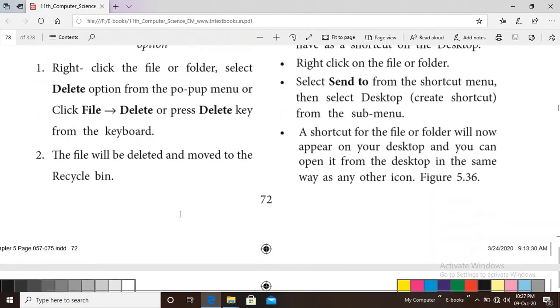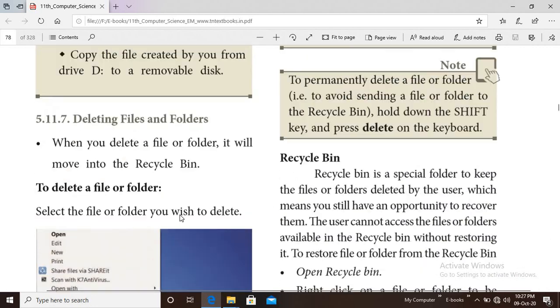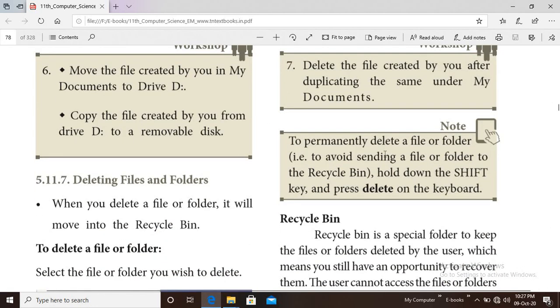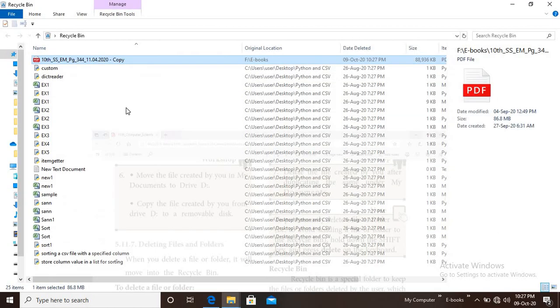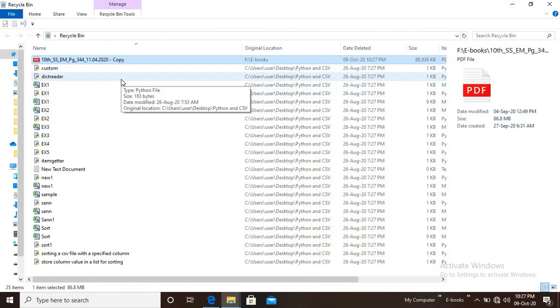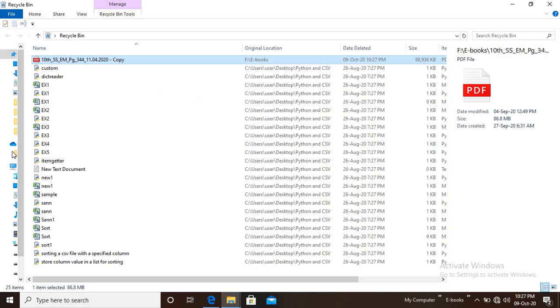If you right-click and select delete, the file will be moved to the Recycle Bin. For a permanent delete, use Shift + Delete option. This will permanently delete the file without sending it to the Recycle Bin.